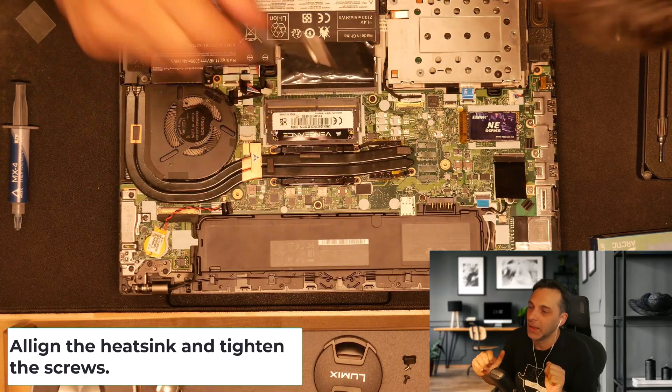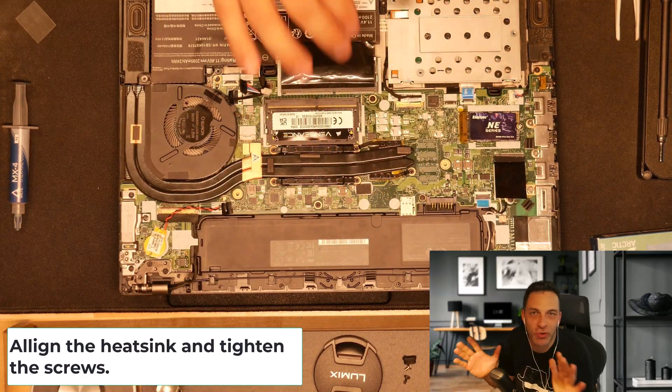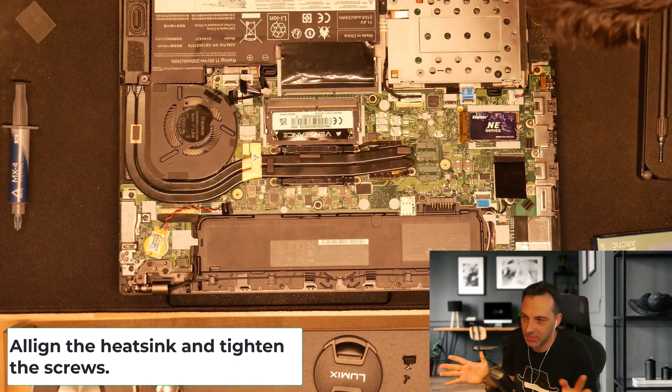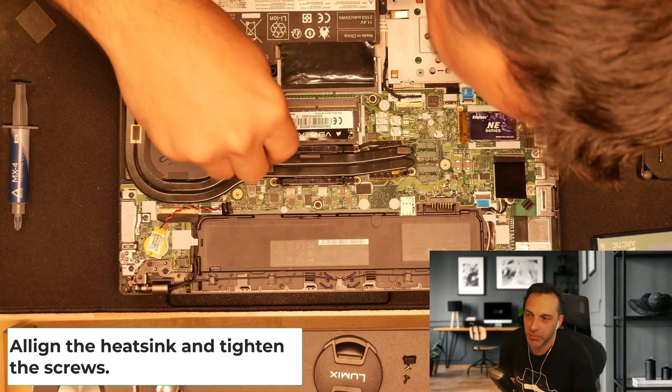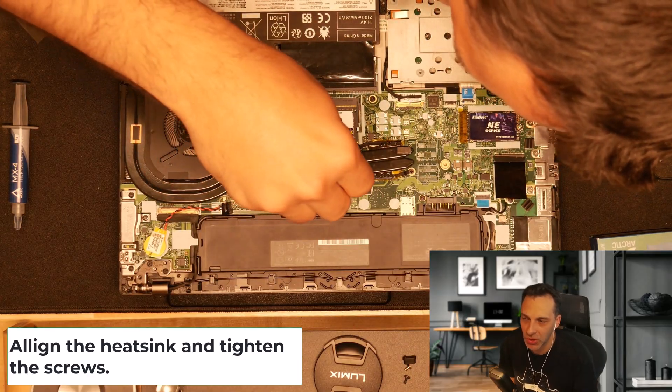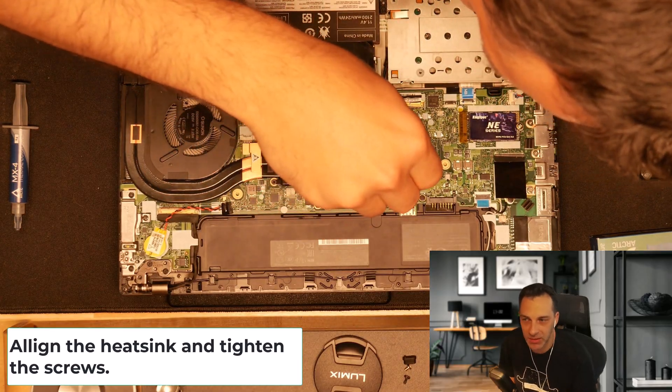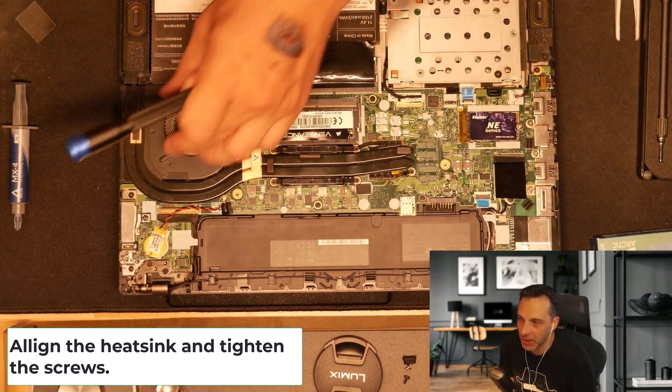Just make sure everything is nice and snug there. You don't want to leave any of them loose so that everything is in its place.